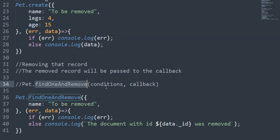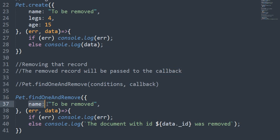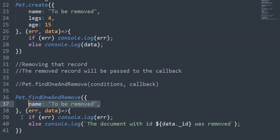It will take in the first argument the conditions, and in the second argument the callback. In the conditions, I'm going to specify to remove the record that has the name 'to be removed', so it will find the first match of the record and remove it.